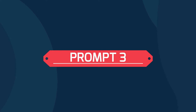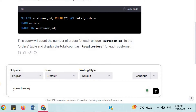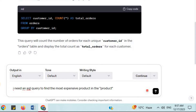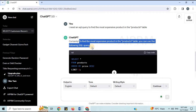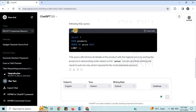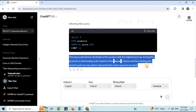Prompt 3: 'I need an SQL query to find the most expensive product in the products table.' To find the most expensive product, you can use the following SQL query. This query retrieves all details of the product with the highest price by sorting the products in descending order based on the price column and limiting the result to just one row, representing the most expensive product.